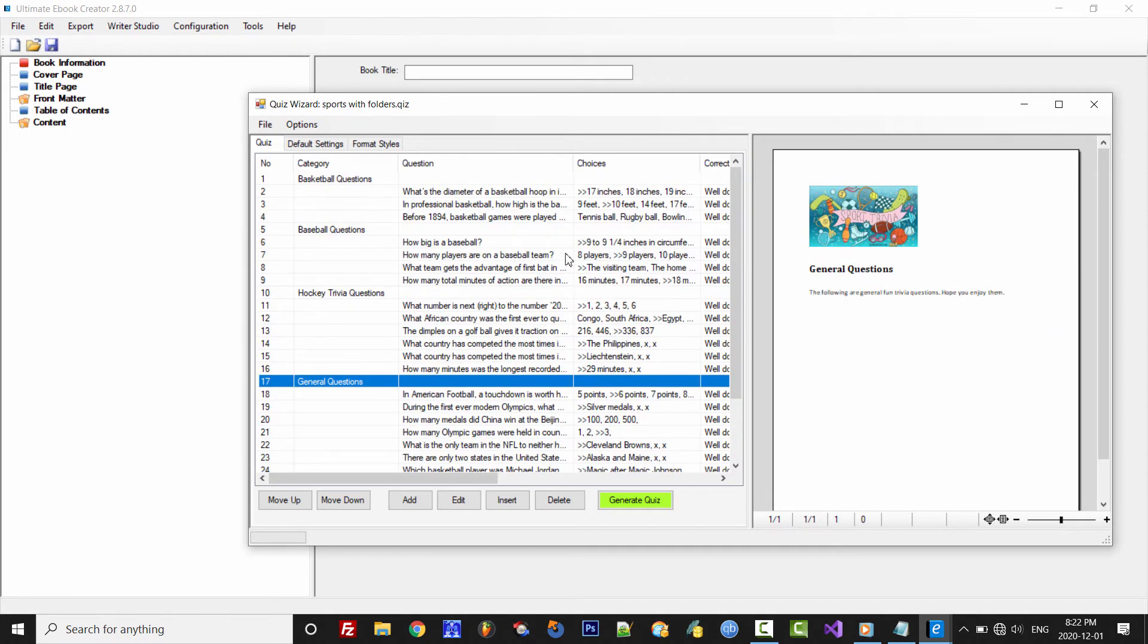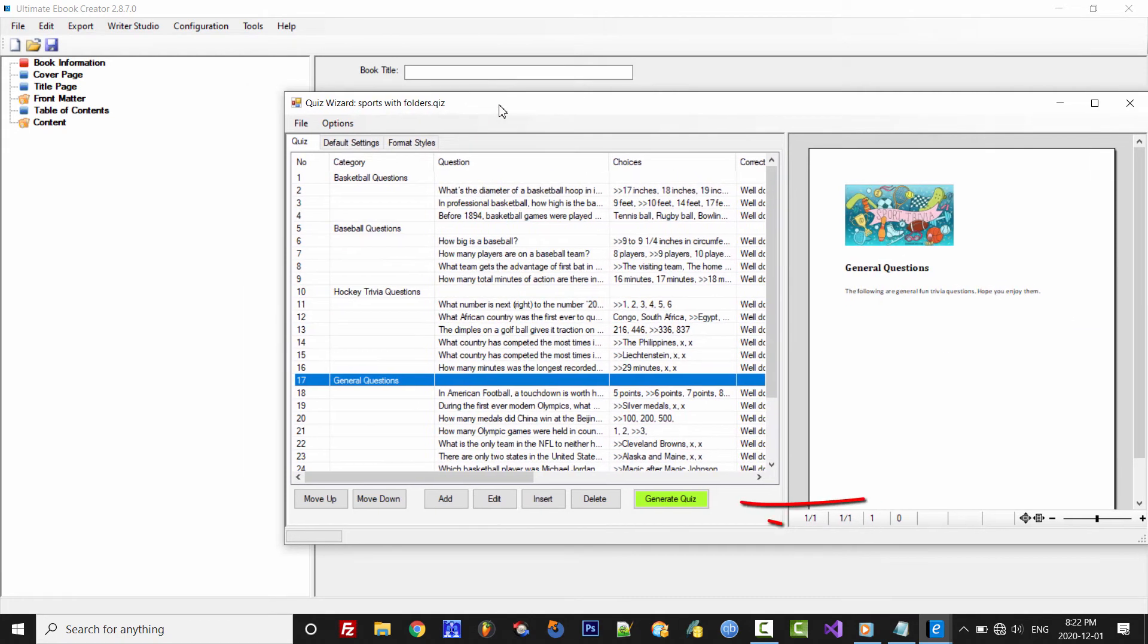So now all we need to do is click on Generate Quiz and watch the magic happen.